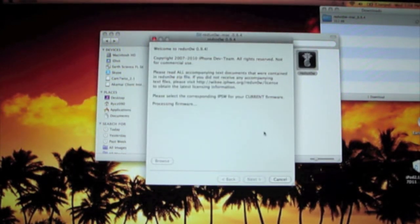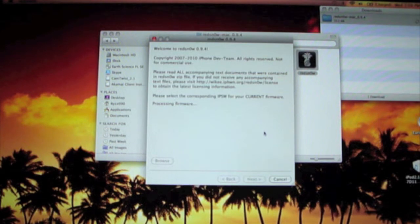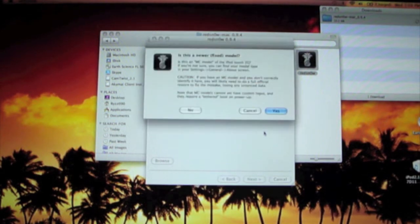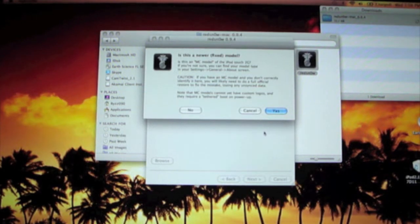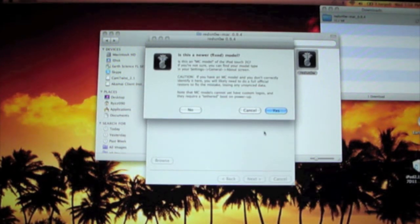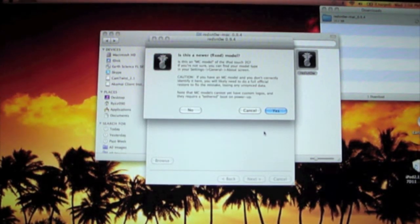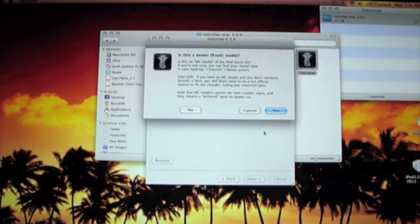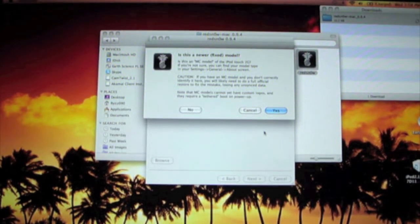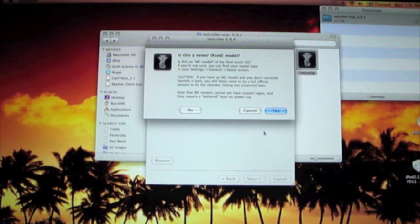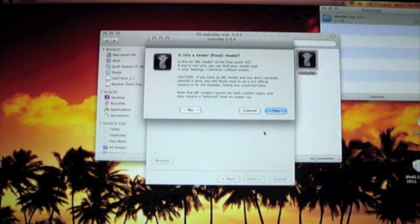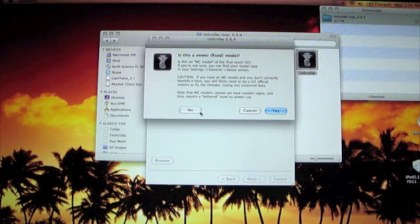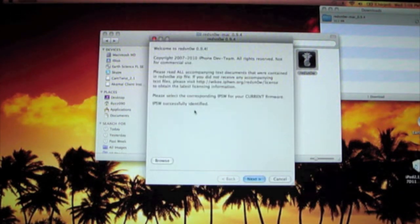It says processing firmware. And then eventually this pop-up will come up and says, is this a new or fixed model? If this is an MC model of an iPod Touch 2G, if you're not sure, you can find your model type. Is it an MC model? I don't think so. Alright, so you press no.